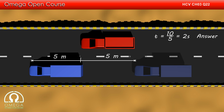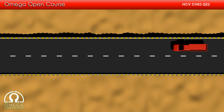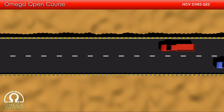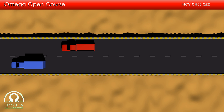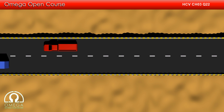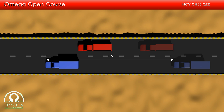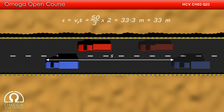This is our answer for the first part of the question. For the second part, let us look at the motion with respect to the road. In this case, both the cars move forward. Since the blue car overtakes the red car in 2 seconds, the distance travelled by the blue car during the overtake is its velocity into time, i.e. 50/3 into 2, or 33.3 meters, which when rounded to two significant figures gives 33 meters.